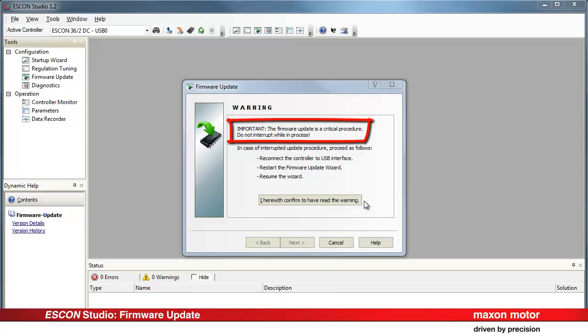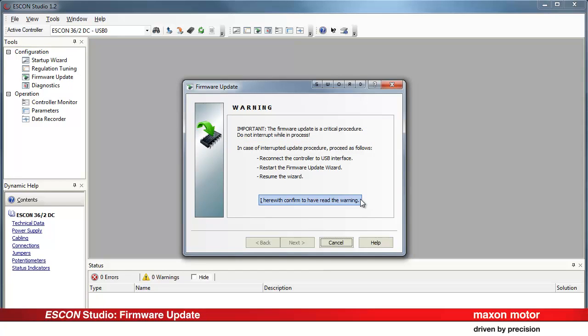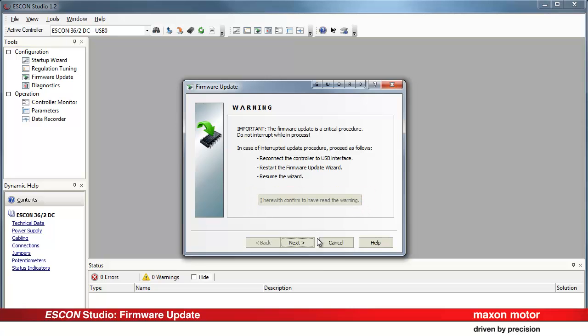The firmware update is a critical procedure. Do not interrupt. Confirm by pressing the button that you have read the warning. Press next.